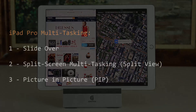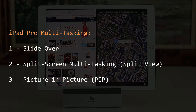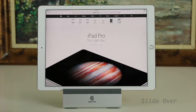It is essential to understand that there are three ways to multitask on the iPad Pro, and they're called slide over, split screen multitasking (also known as split view), and picture in picture (also known as PiP). First and foremost, let's take a look at slide over.